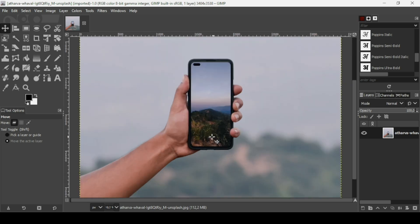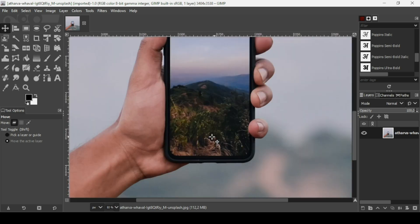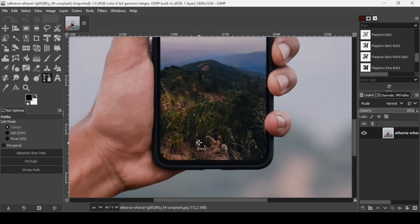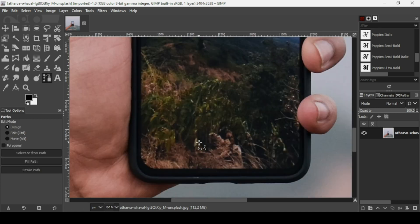Now I need to remove the inside of the phone image here. I'm going to use the paths tool for that. Press the plus key on your keyboard to zoom in, and now I'm just going to trace along the borders here.